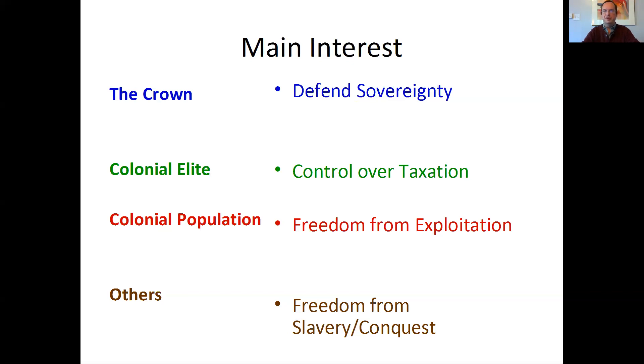So the Iroquois Confederacy is a big part of that.